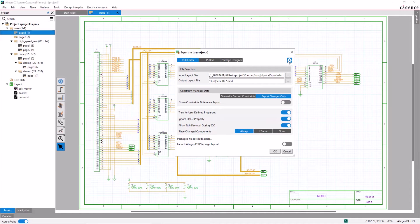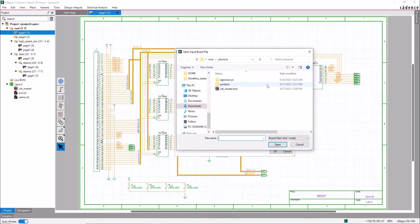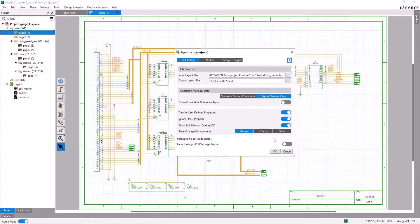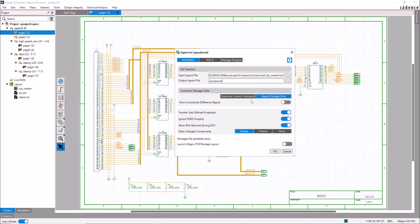You are importing the netlist for the first time on this board. The input layout file is cds-master.brd. For the output board file, enter xprobe.brd. In the Export to Layout option form, first set the Constraint Manager data to export changes only.